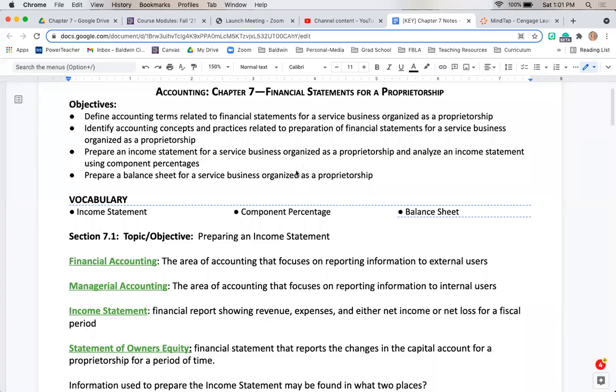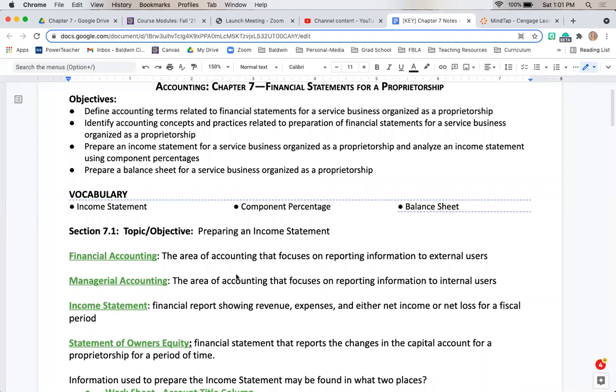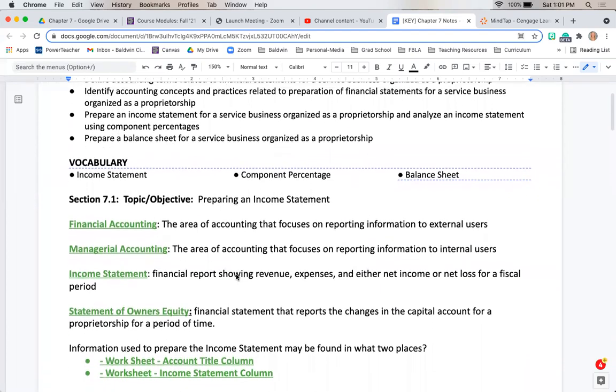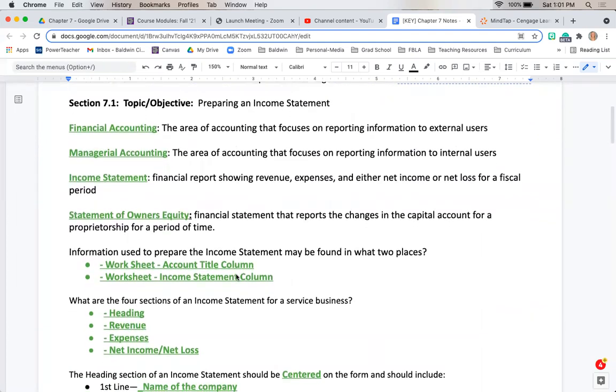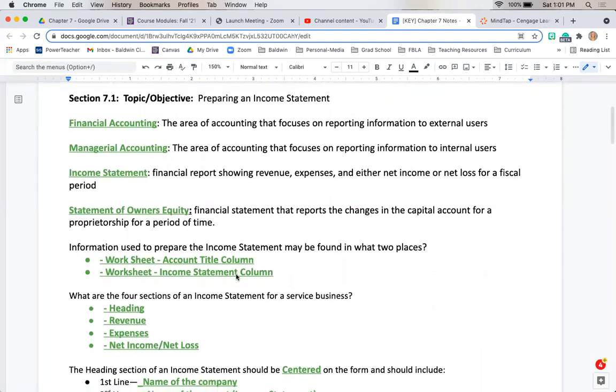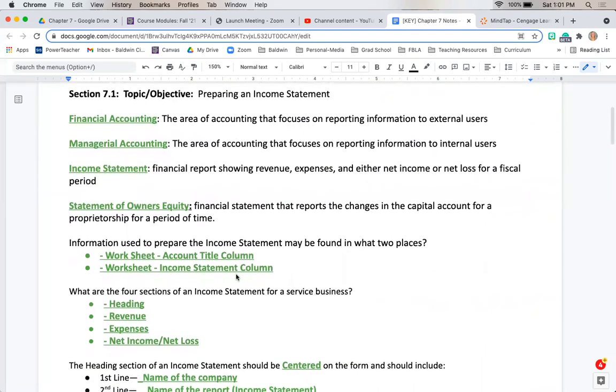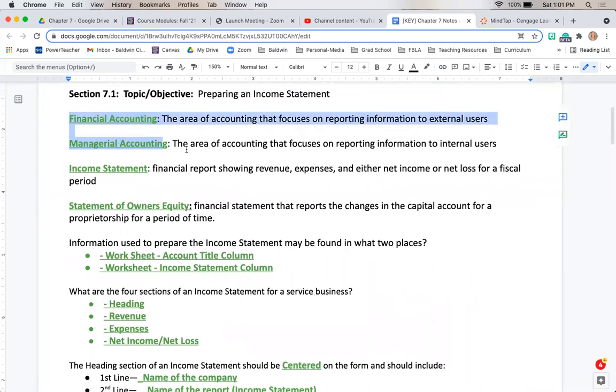Chapter seven is all about creating financial statements for our sole proprietorship. Section 7.1 is focusing on our income statement. There are a couple terminology things to go over. Financial accounting focuses on reporting information for external users, and managerial accounting focuses on reporting information for internal users, inside the business.